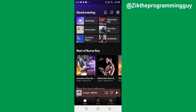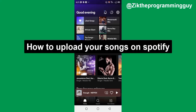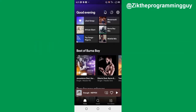What's up guys, this is Zeke the programming guy. In today's video, I'm going to be showing you how to upload your songs on Spotify. So if you're an artist and you want to upload your songs on Spotify, it's very easy to do. You can do this on any device — your Android phone, your iPhone, or on your desktop.